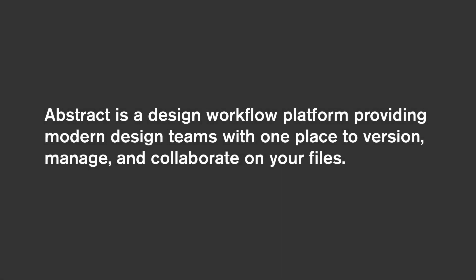Abstract is a design workflow platform that provides modern design teams with one place to version, manage, and collaborate on files. Our users often describe us as a gift for designers, but with so much more.